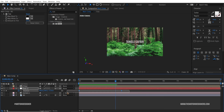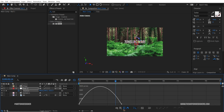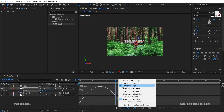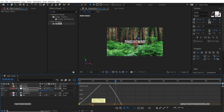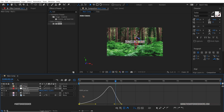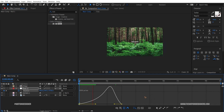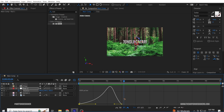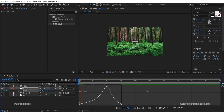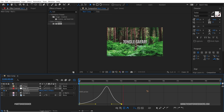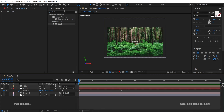Select all the keyframes, hit F9 for Easy Ease, then go to the Graph Editor. Click on it and make sure you check 'Edit Speed Graph' to get the same graph. Select and tweak the graph curve to get a nice easing motion. Play it back — that's looking great.